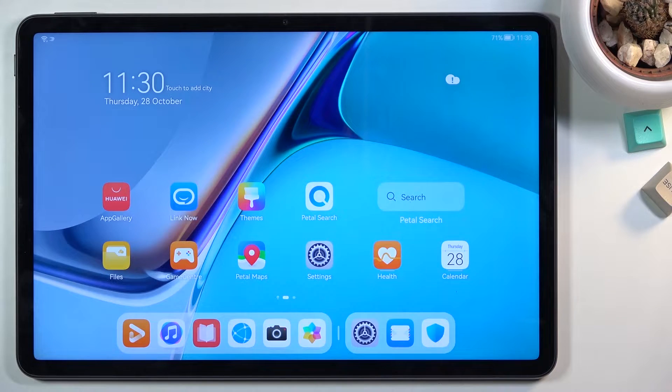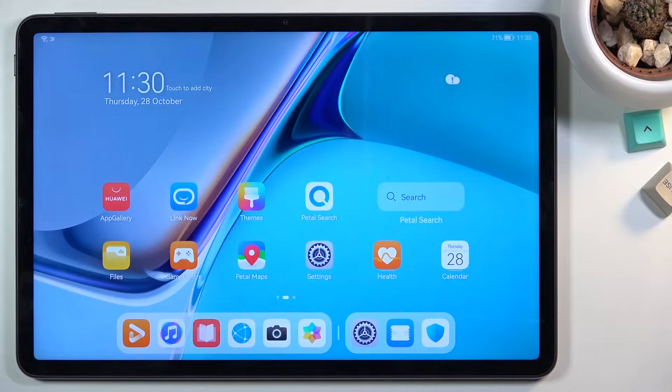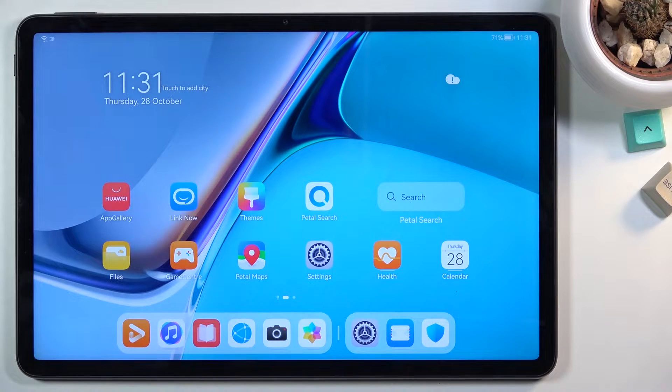Welcome, my name is Huawei MatePad 11 and today I will show you how to hard reset the device through settings.